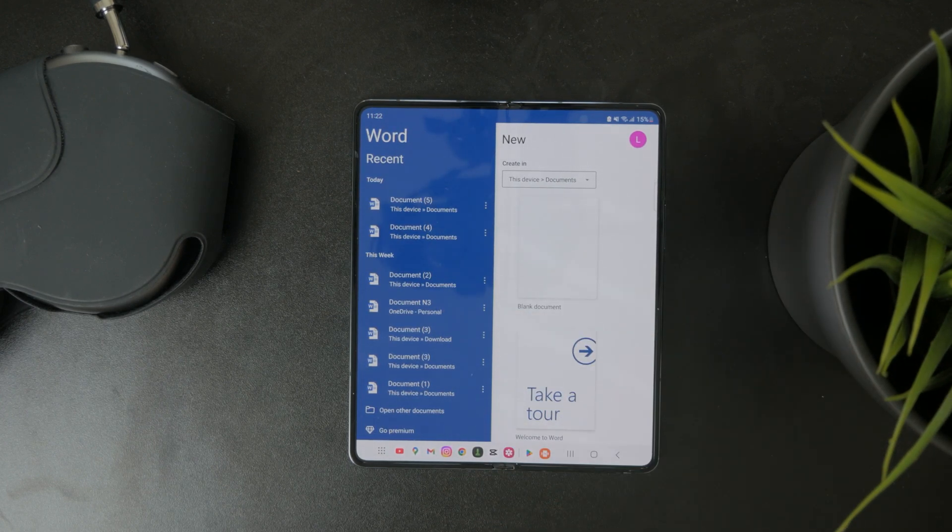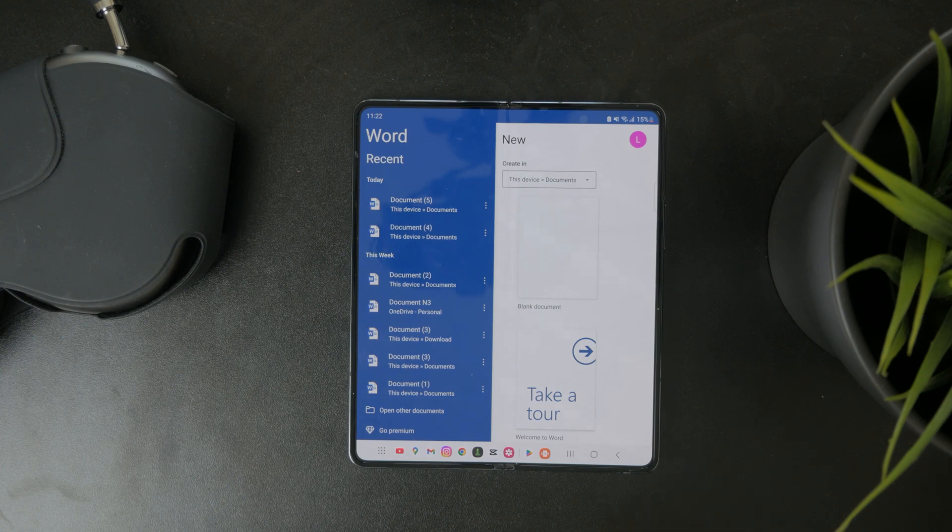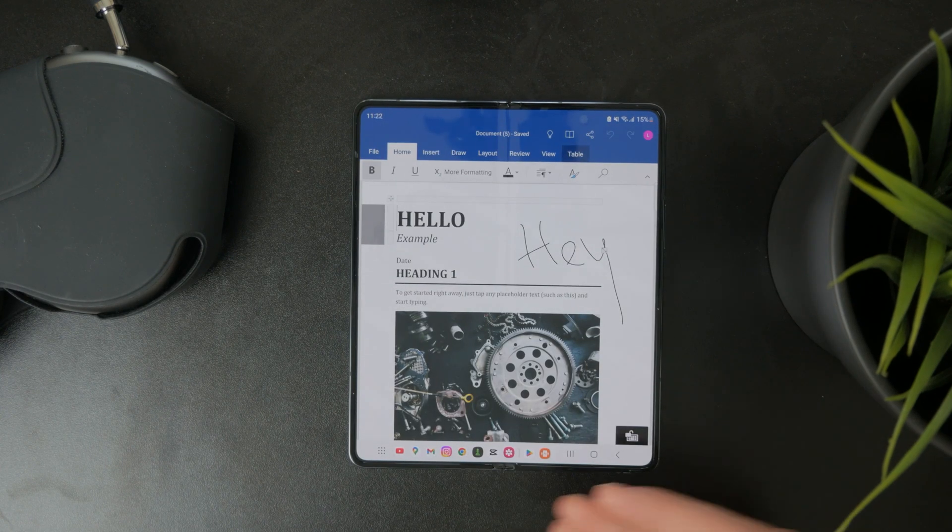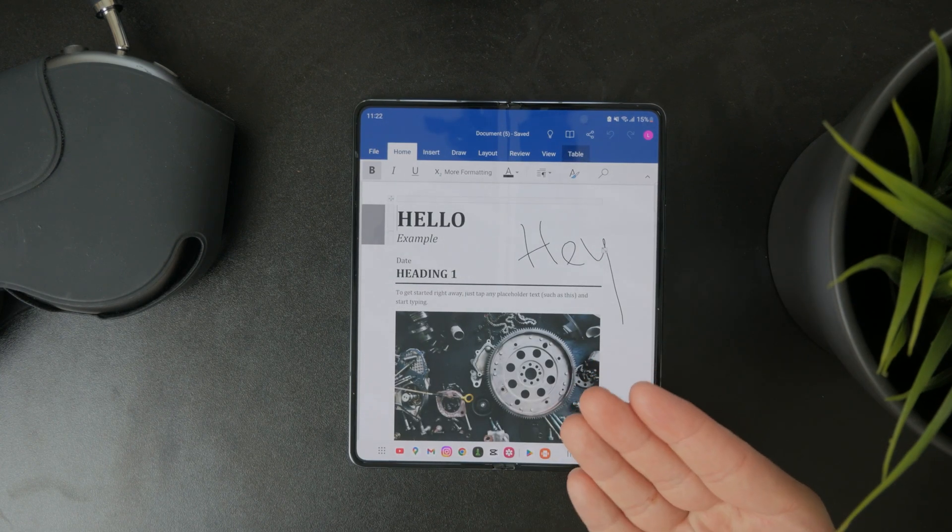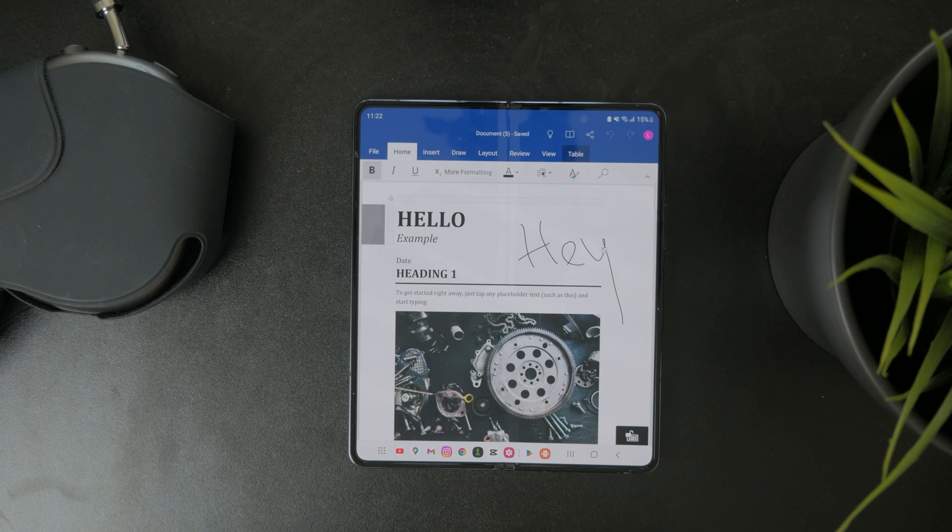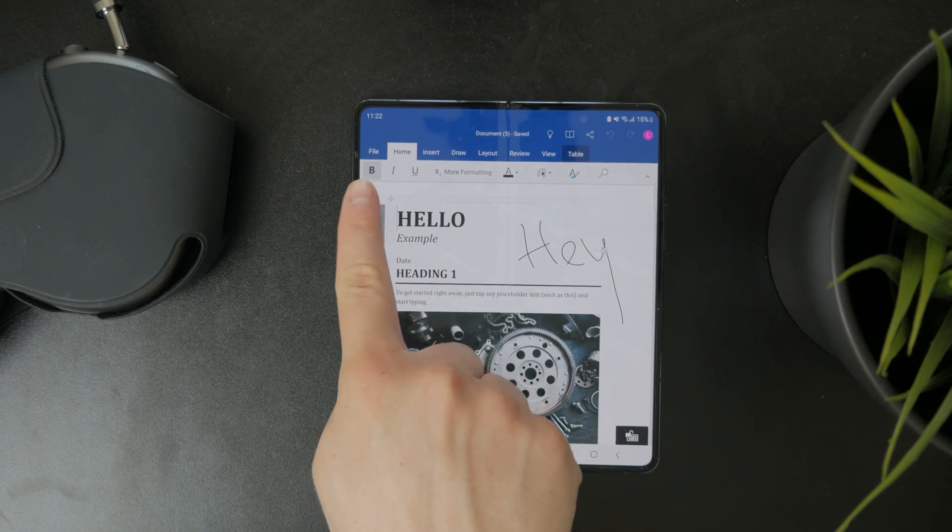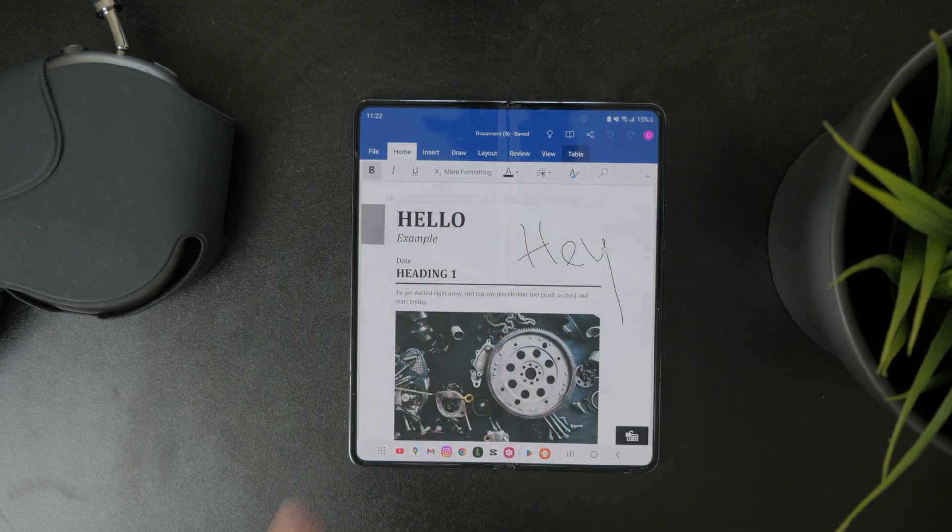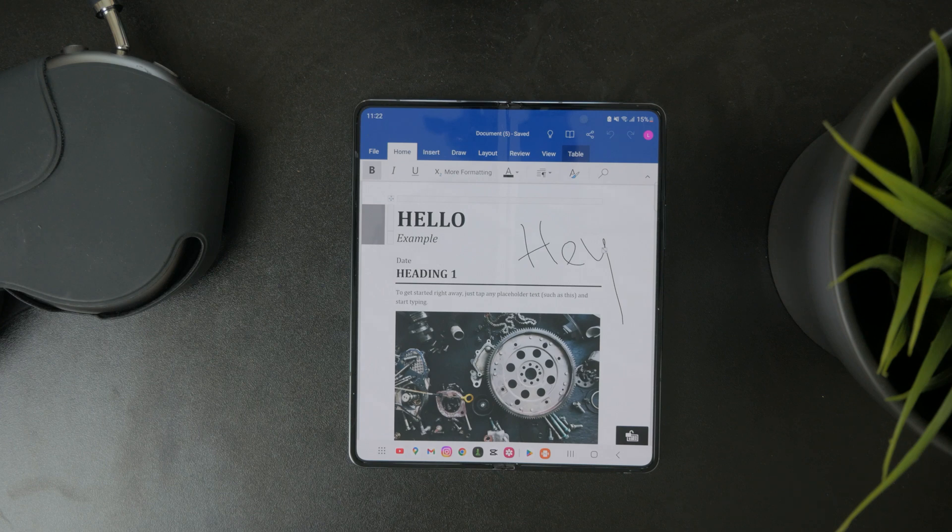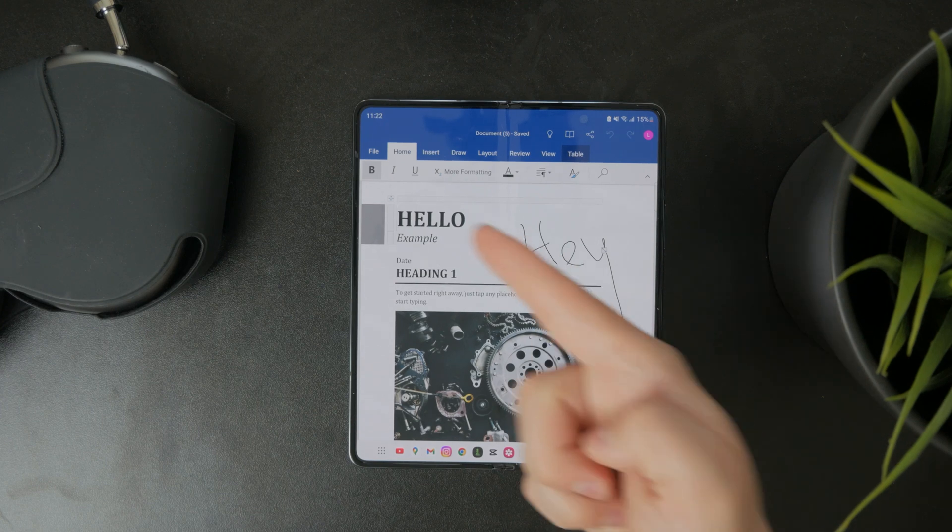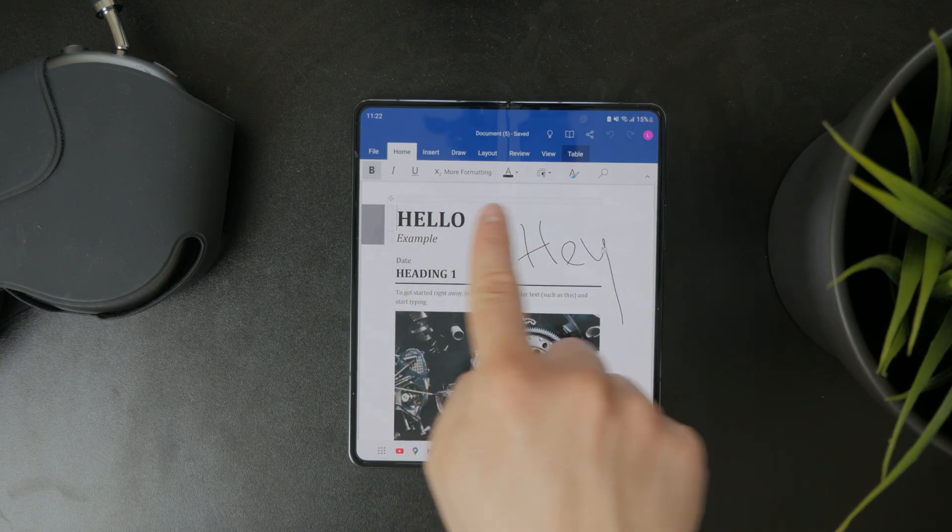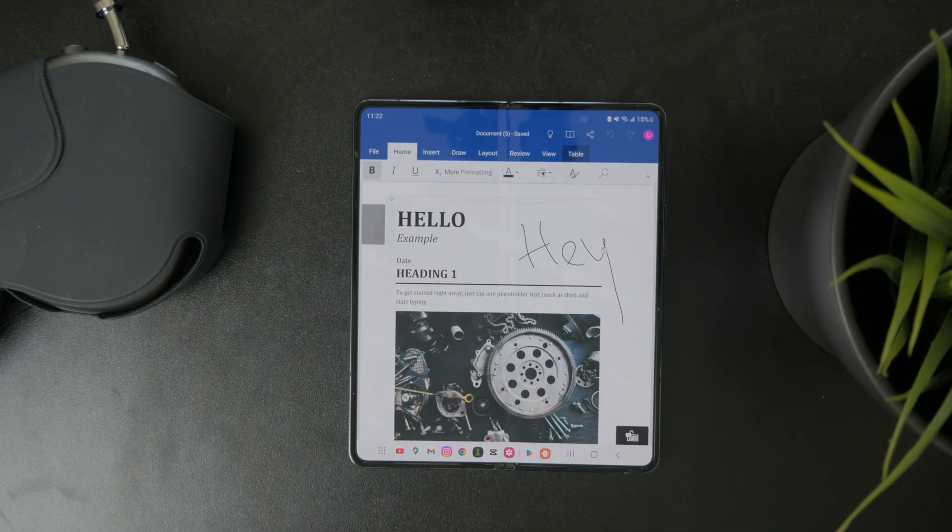But no matter which option you go with, you end up in this panel where you can type in your text and format it. At the top of the screen, you have a panel with options. You can choose the file, home, where you can change and format the text.